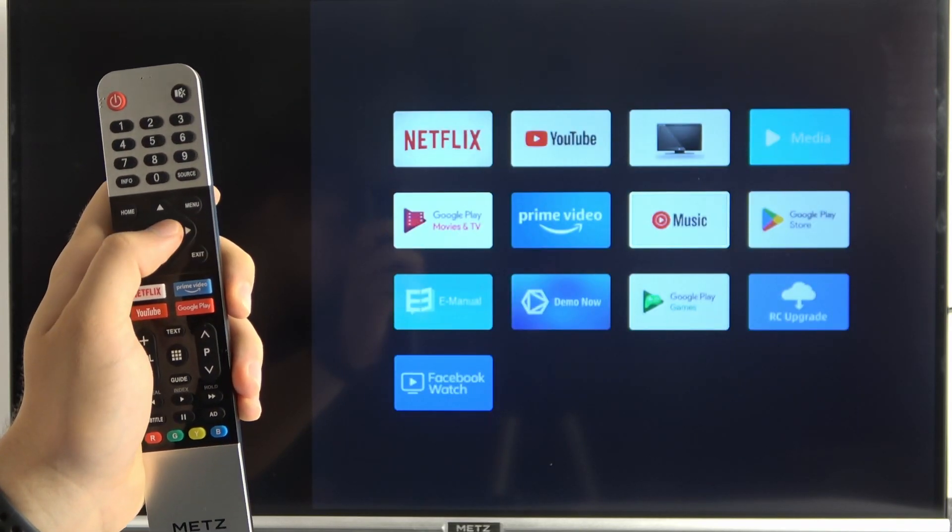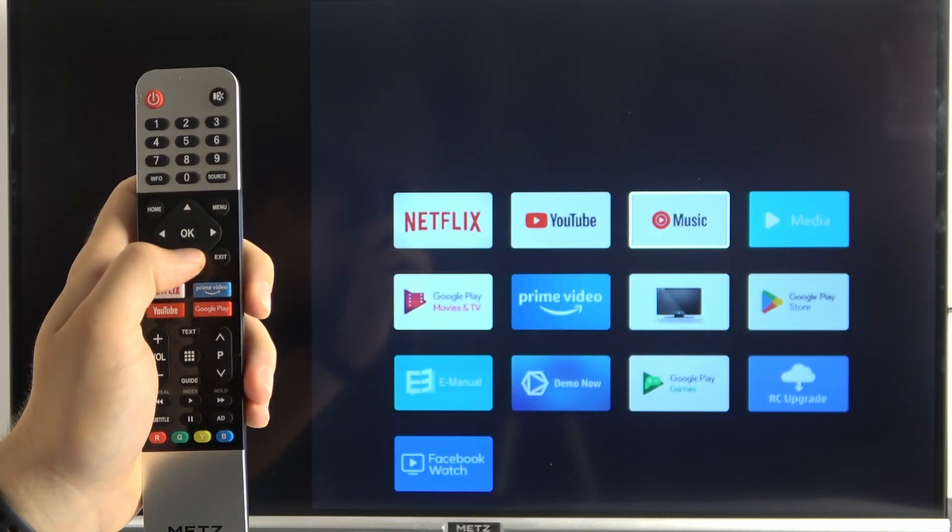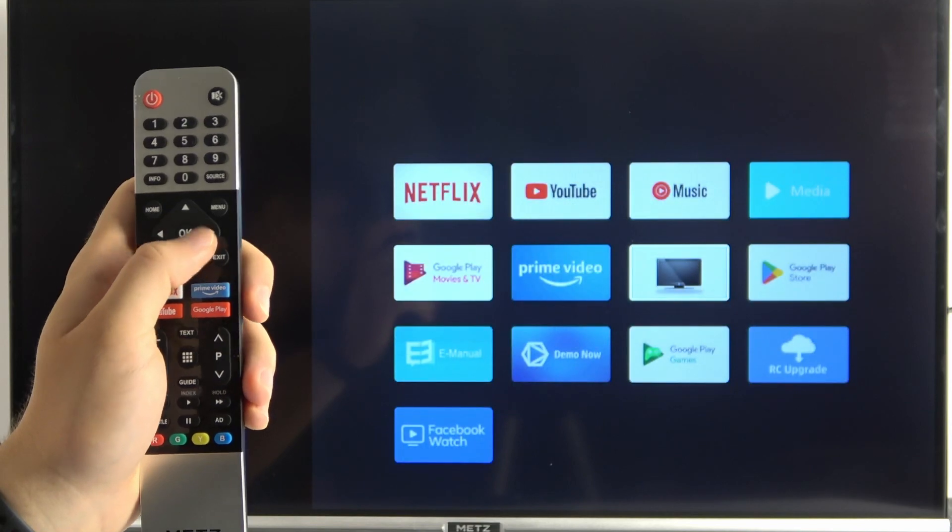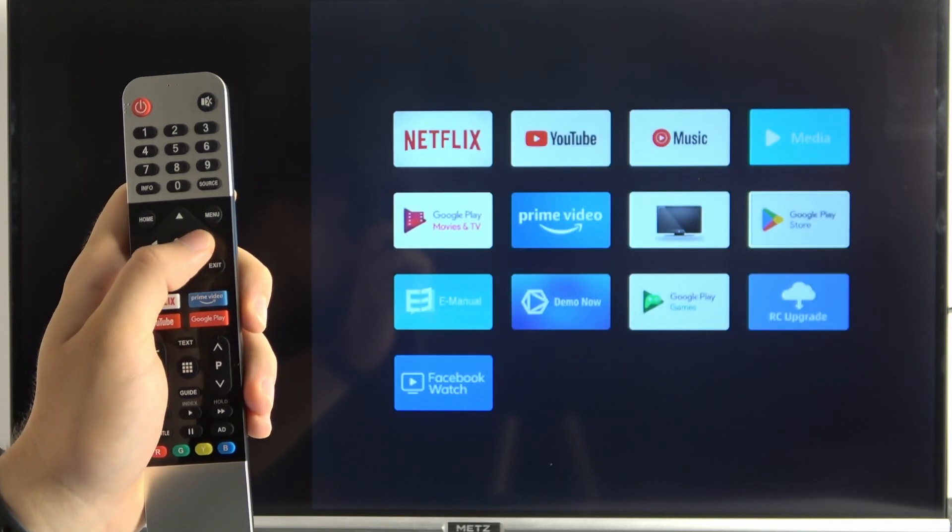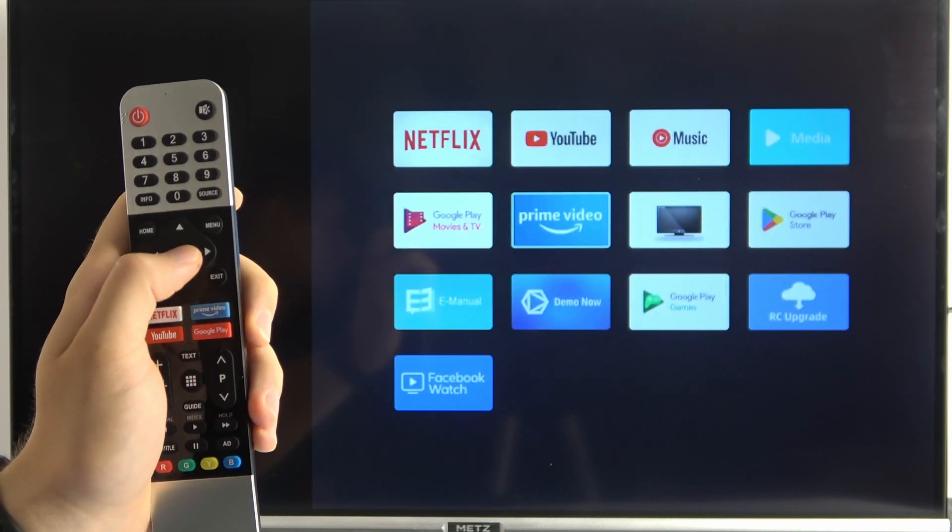The same with the YouTube Music, and maybe I would like to get here the Prime Video.